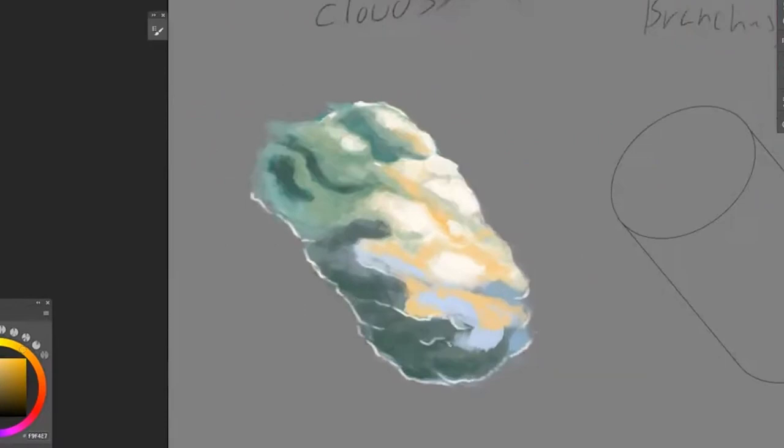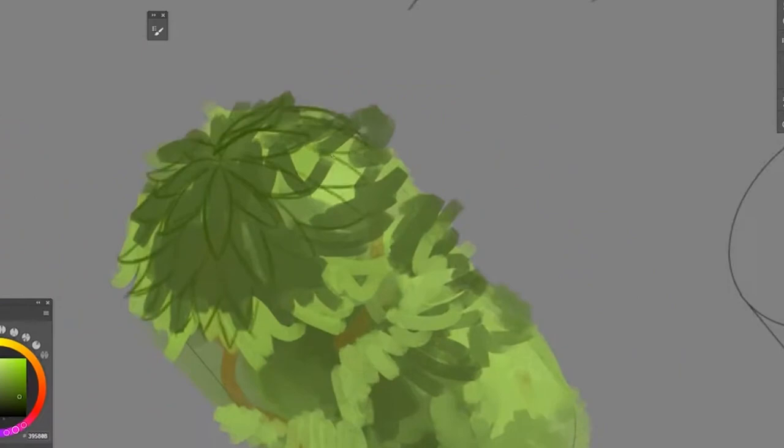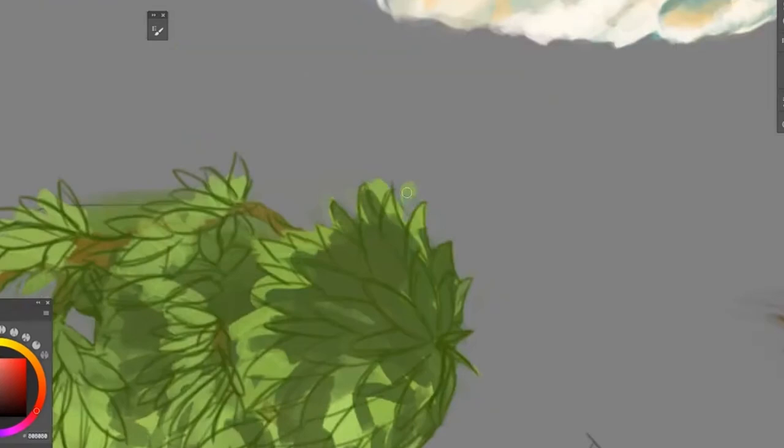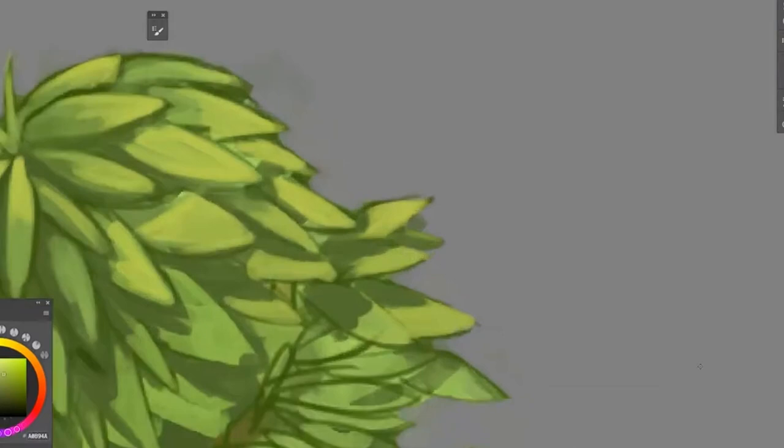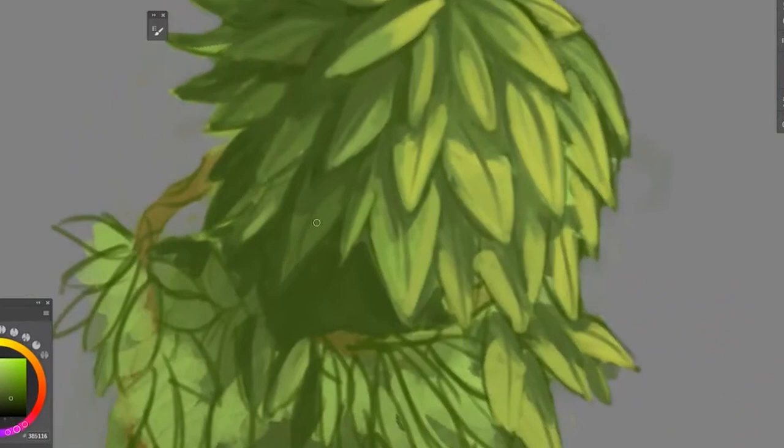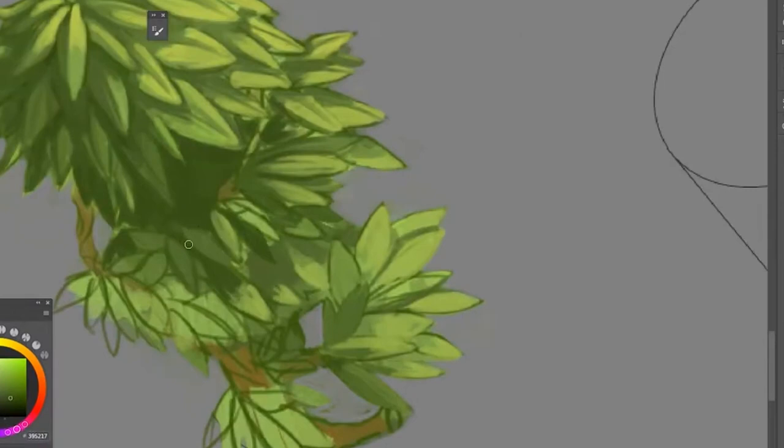This was another very tedious one because I drew in all the leaves and then I had to paint them in individually. If I were to do this again, I might have gone with more implied detail than going through all the trouble, but I think it did come out pretty well. Just putting more detail in the shadows.